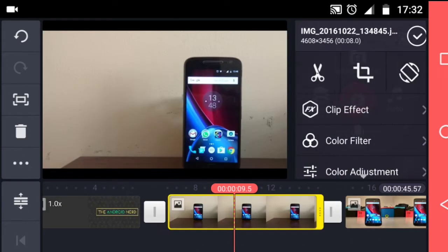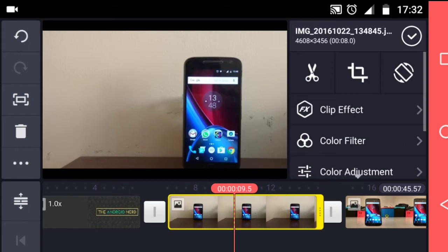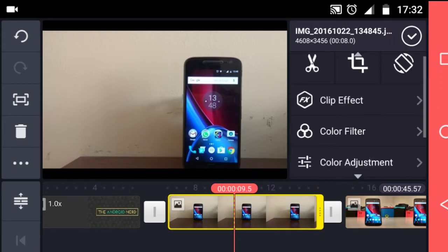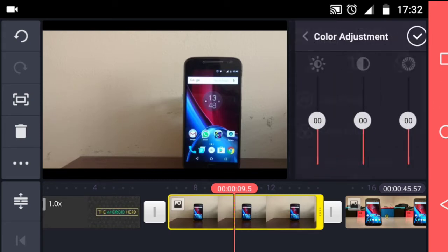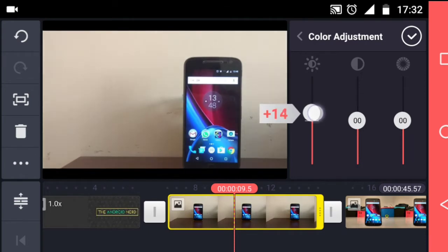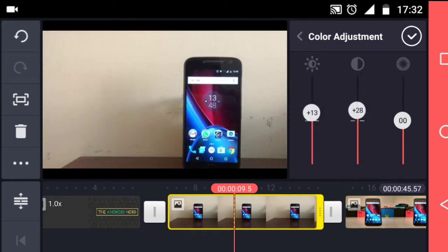The editing part is almost done, but videos are still not color corrected. For this, I use the color adjustment tool to adjust the brightness and contrast.